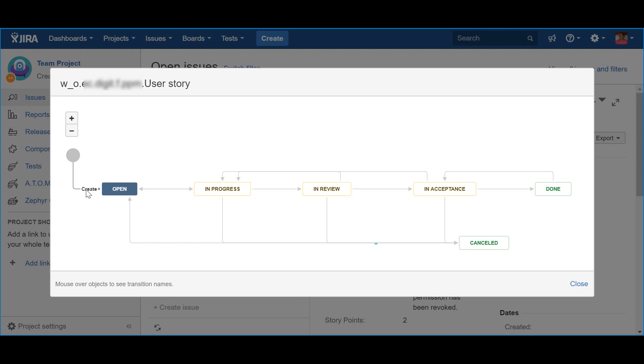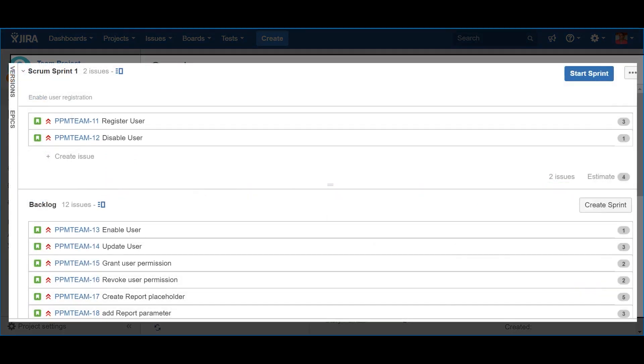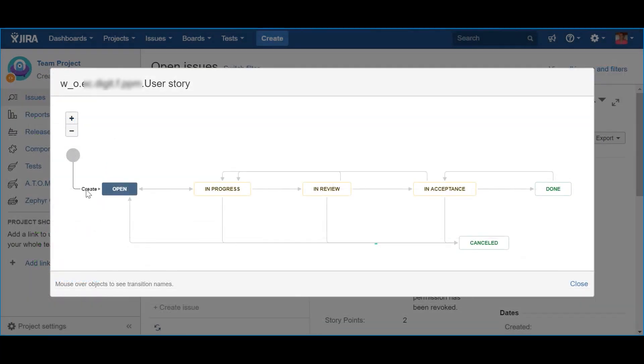However, while using a scrum board, from the moment you create a story, it will automatically be part of the backlog. So, because of that, I really don't see the benefit of this approach.